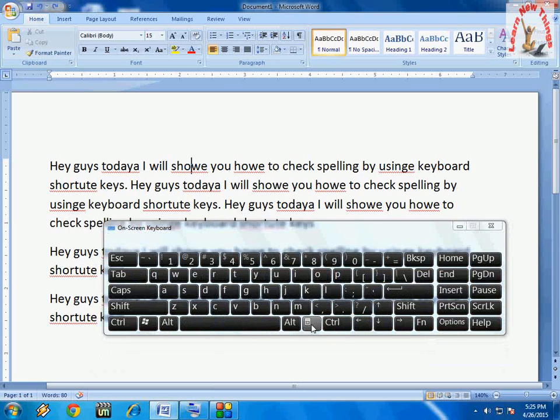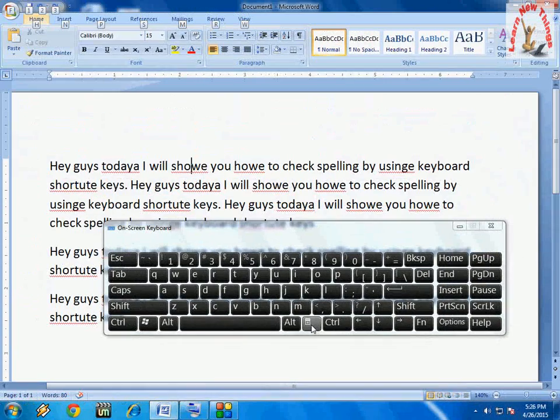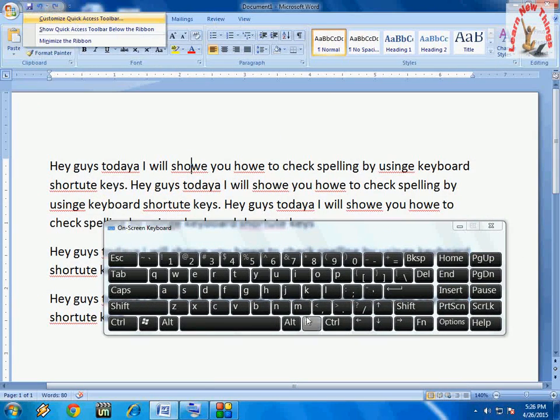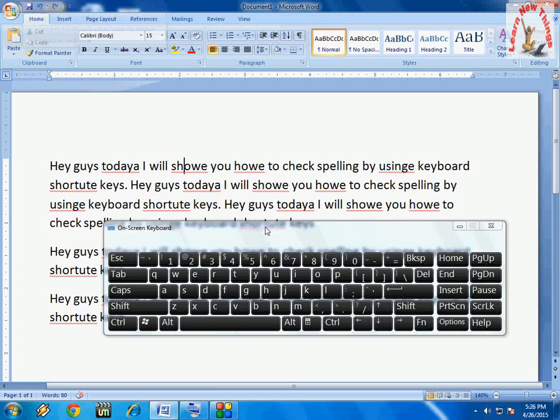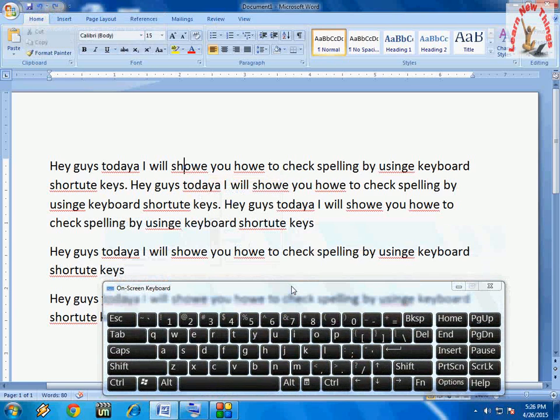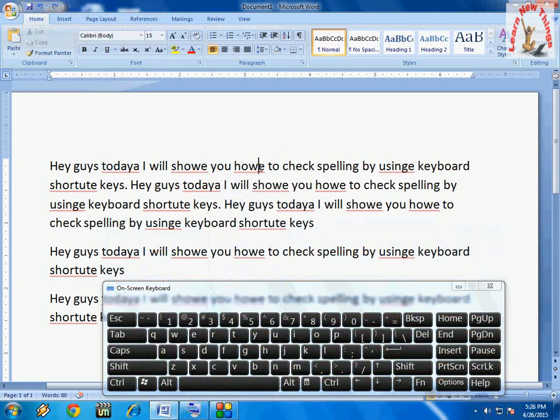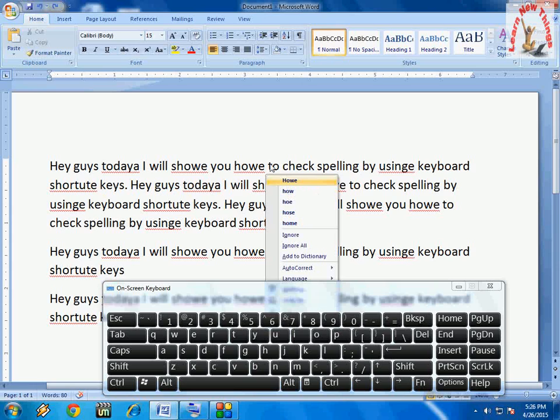I will zoom in on this menu button. Don't be confused - it's the menu button. Just keep the cursor and press the menu button. As you can see, it's showing the spelling suggestions. Look at that. It's really easy - just keep the cursor and press the menu button like this.